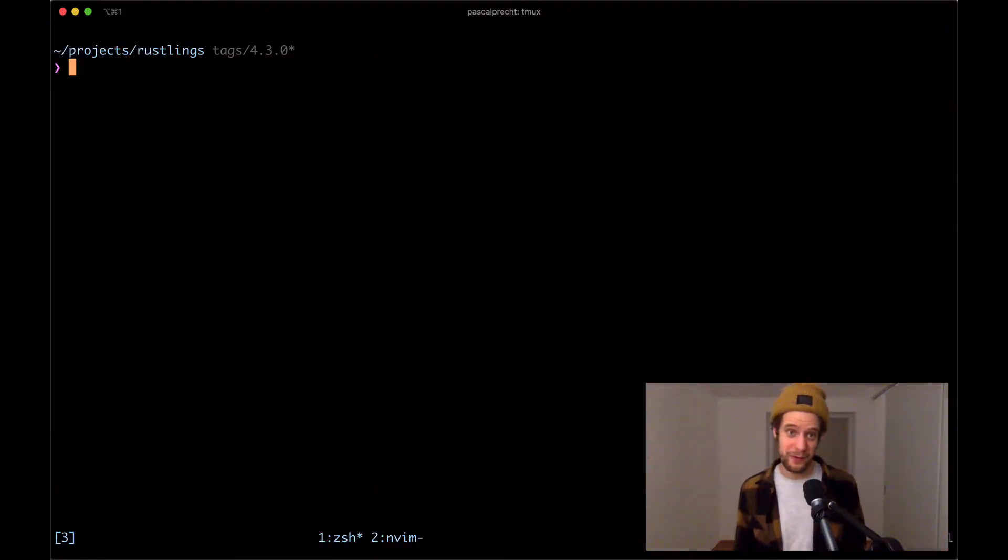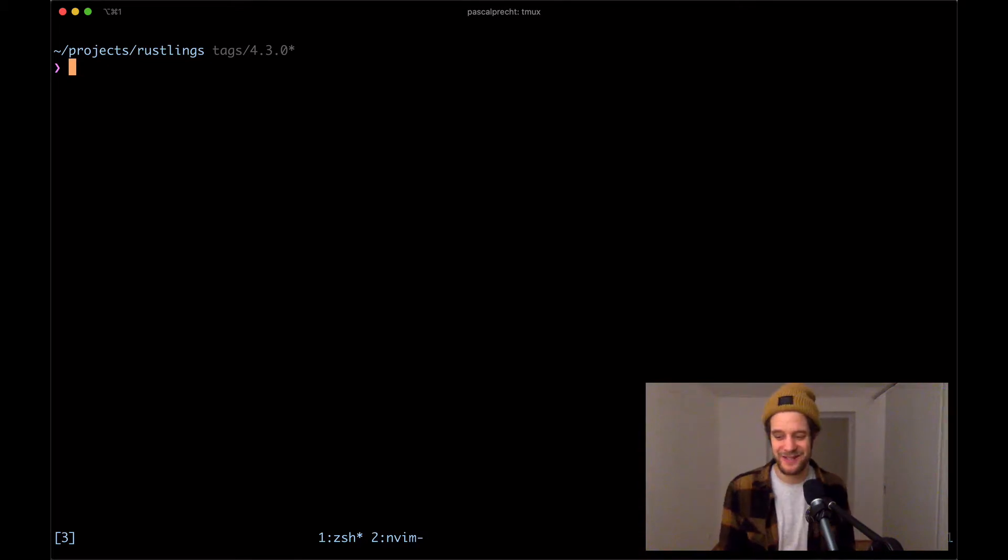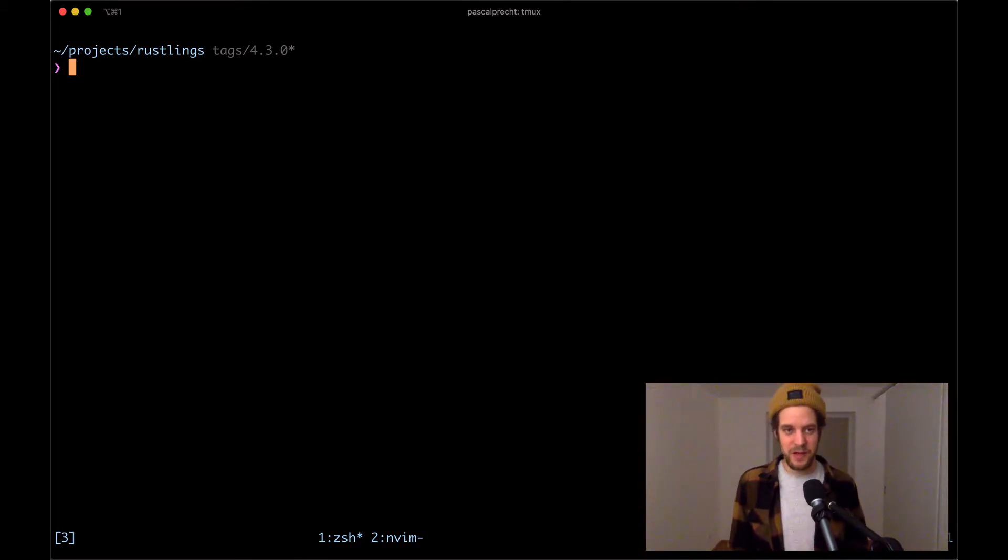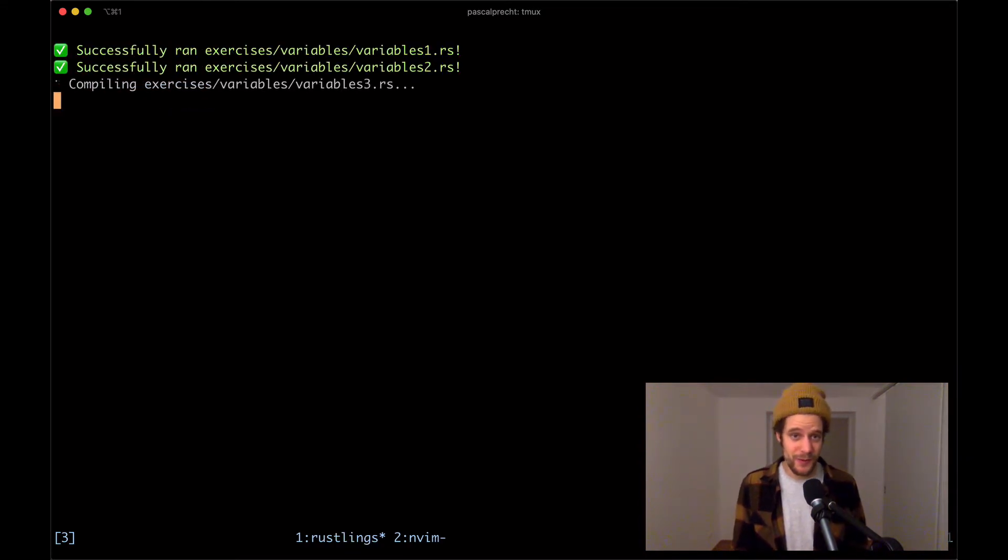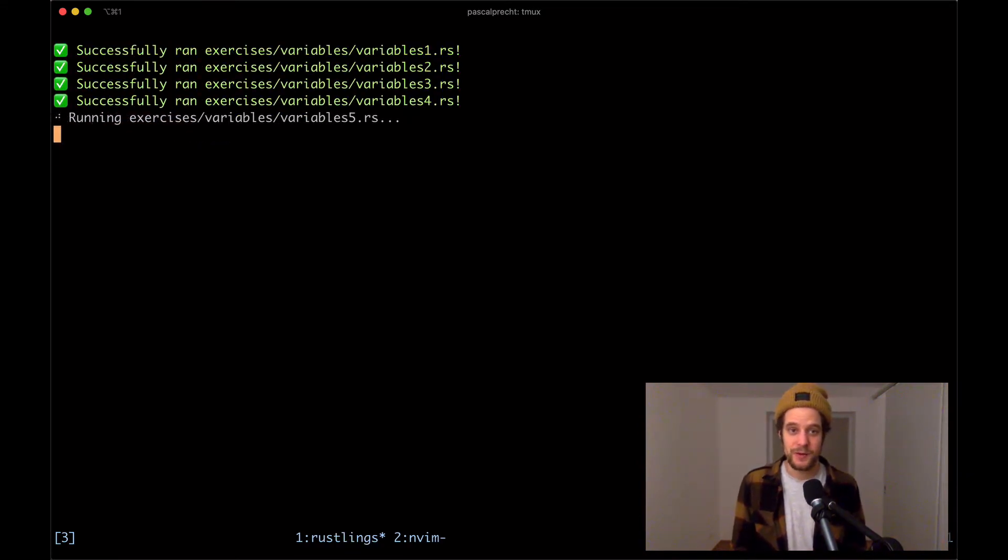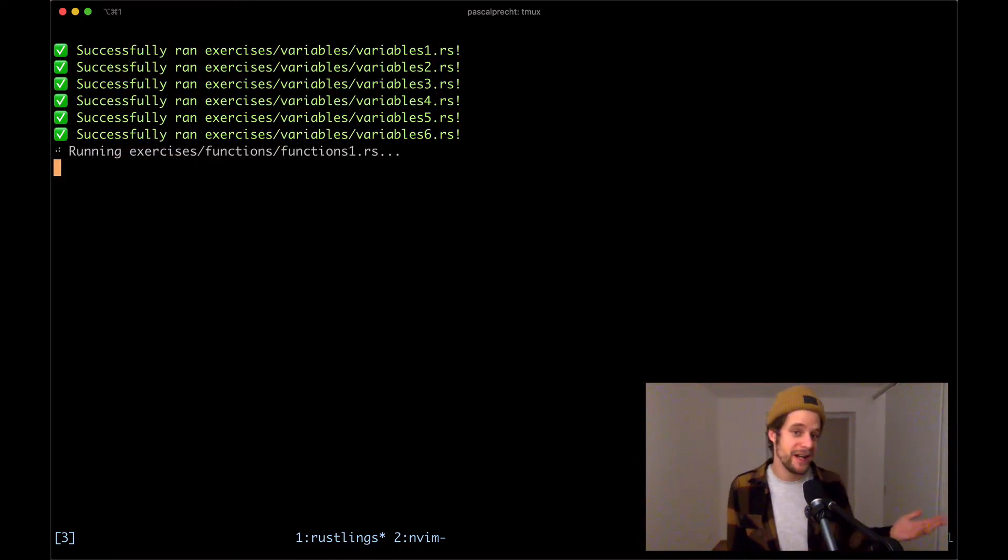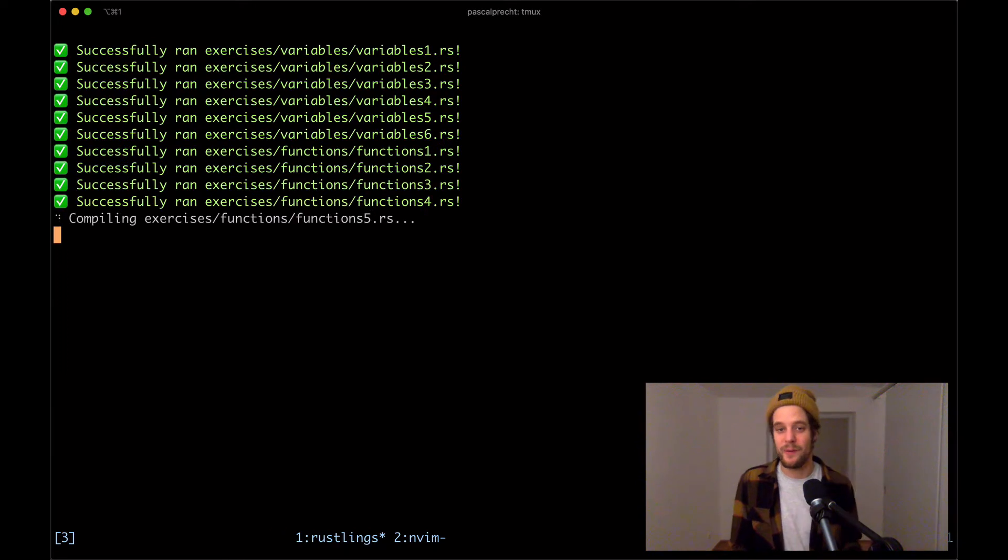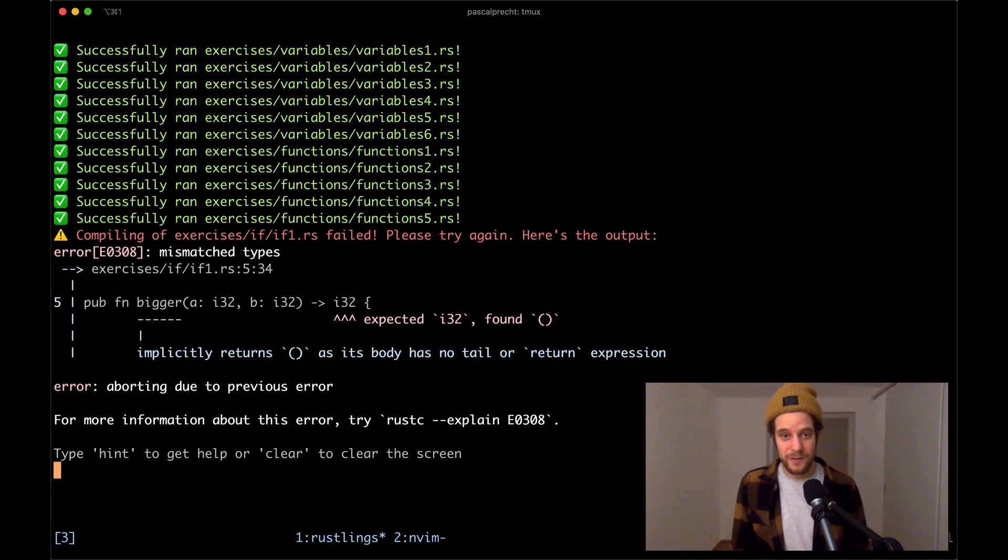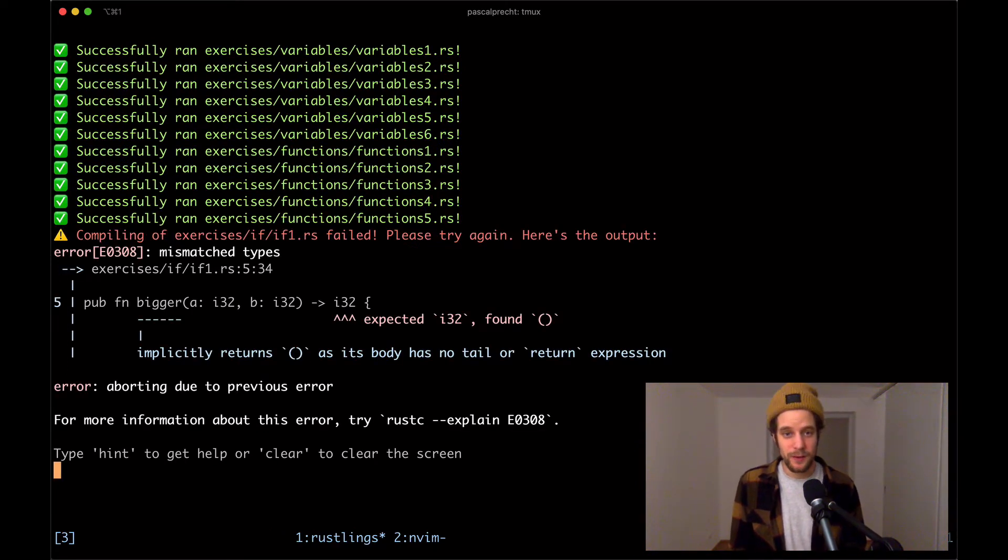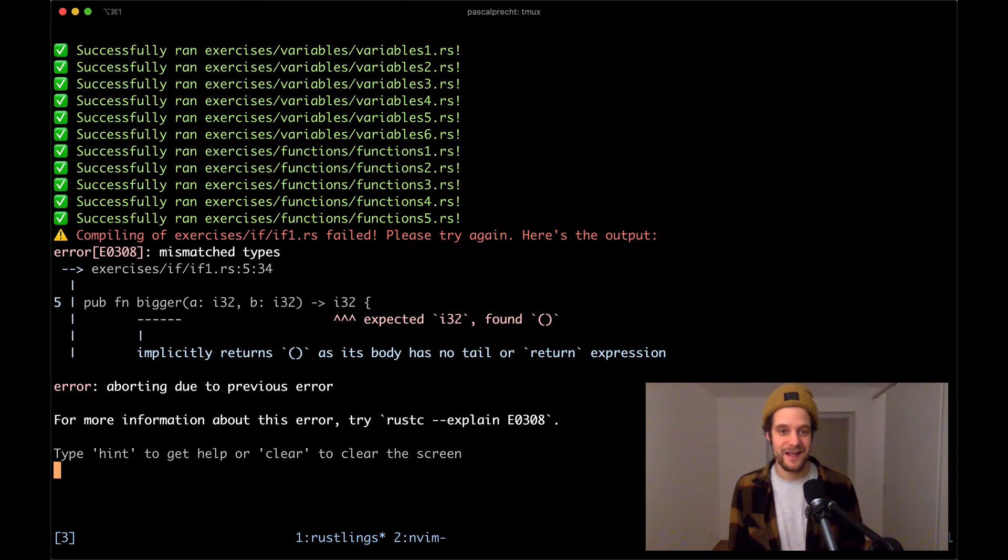Without further ado, let's get going. I'm starting off with running the rustlings watch command as usual. This is going to run all of the existing exercises about variables and functions that we've done in the other videos. And here we see the compilation error of the next exercise.